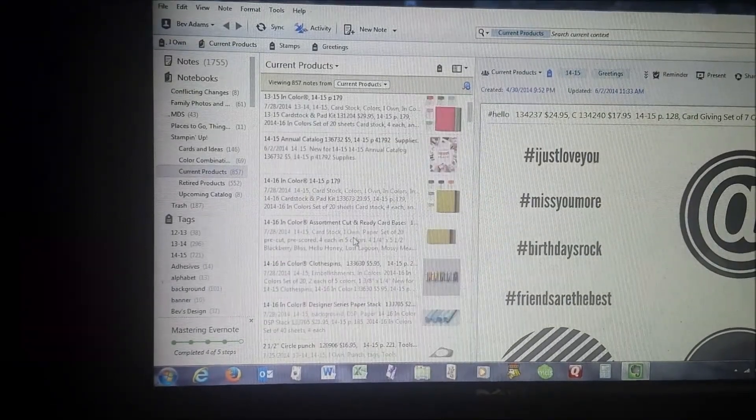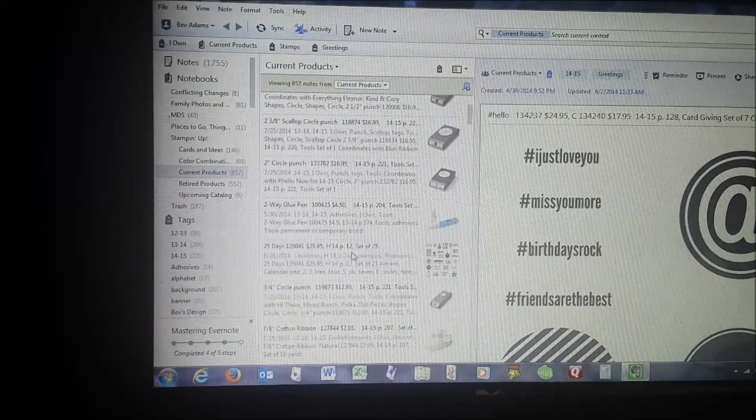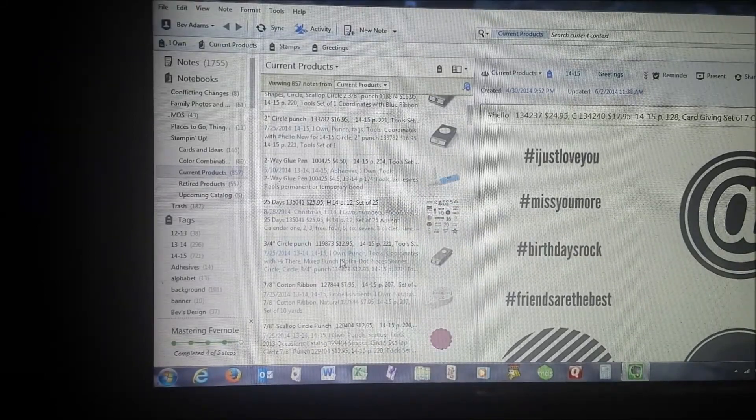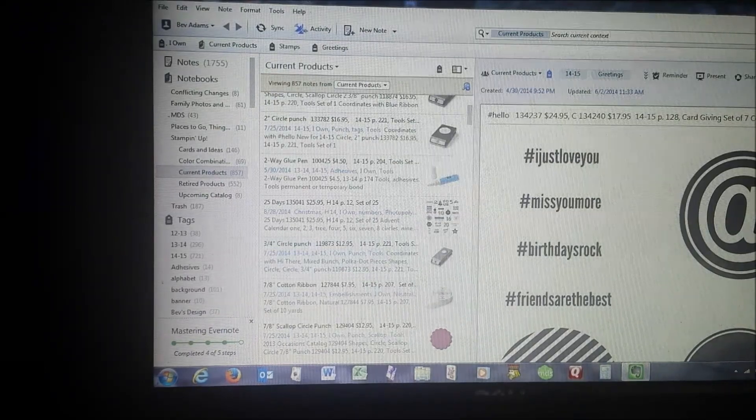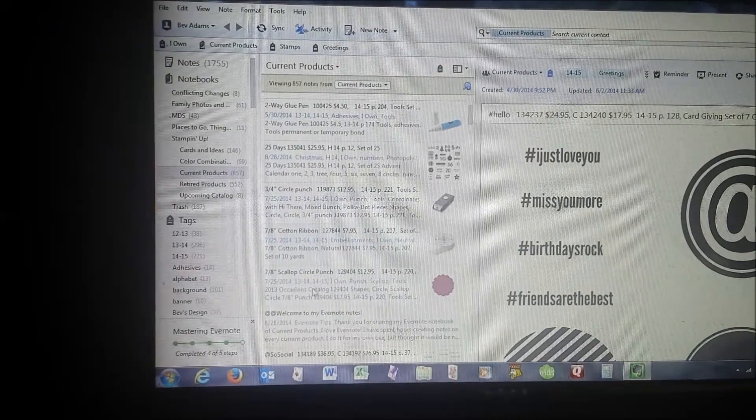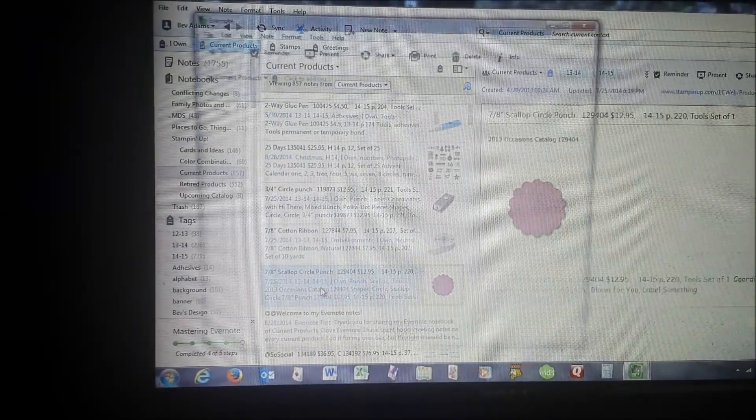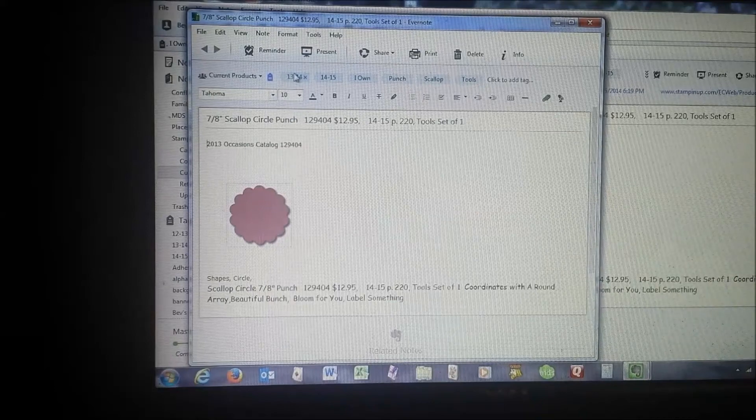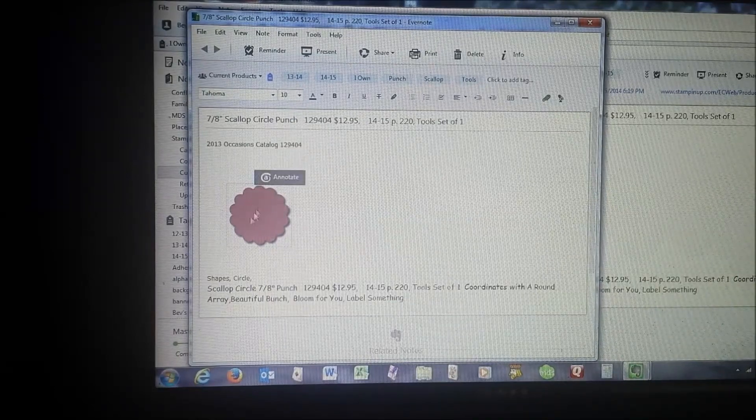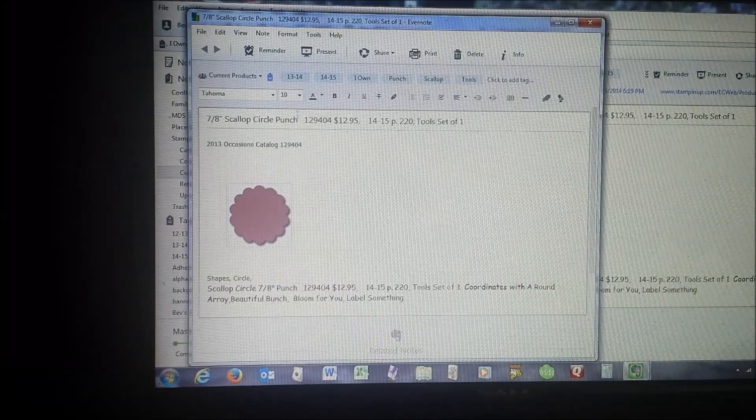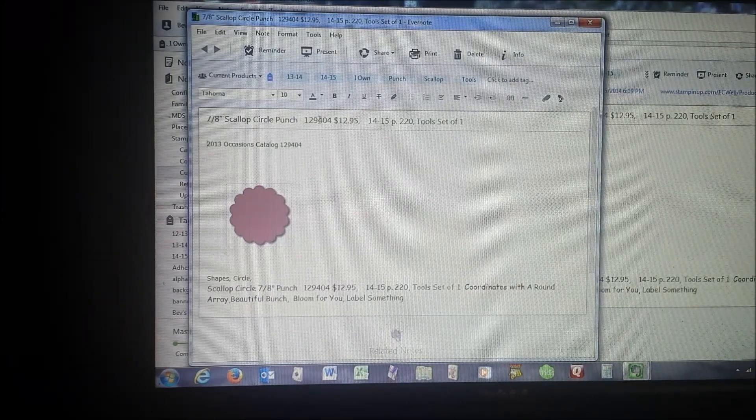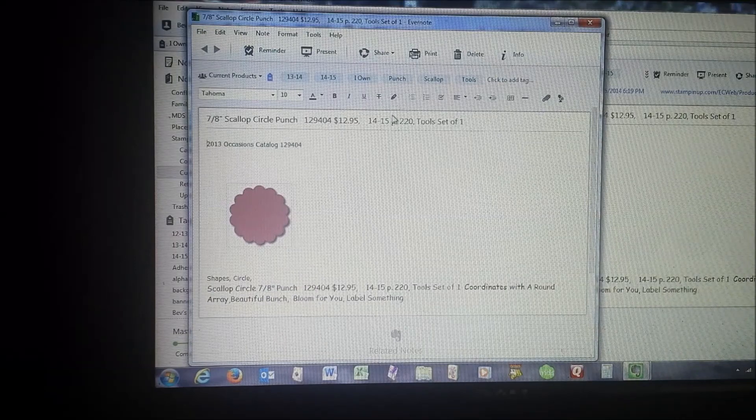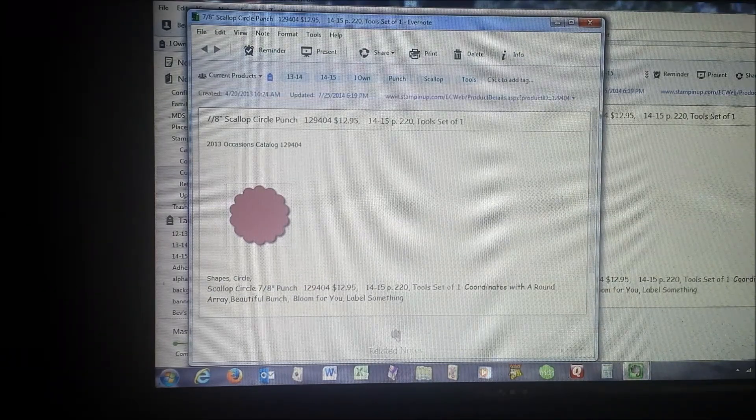Evernote allows me to keep track of all the products that Stampin' Up! has and also the ones that I own. Let me open up a random note. There's a picture of the product, and I have put titles with the name of the item, the item number, price, and what catalog it's in and where it is.